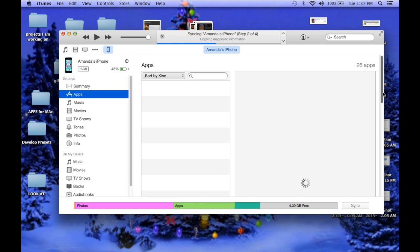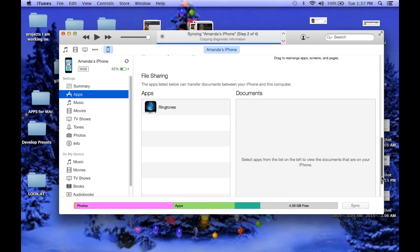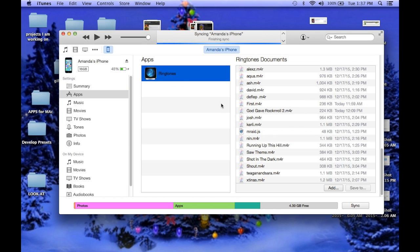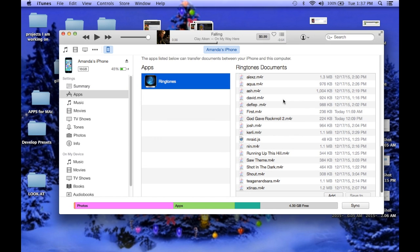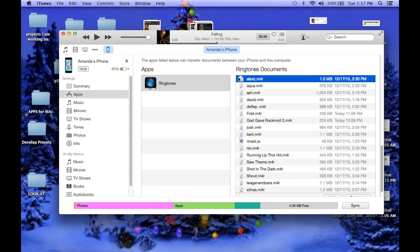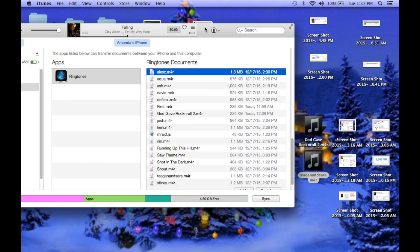And then you're going to go down, and this is the app that I'm using, it's called ringtones, so you're going to want to grab all of your ringtones.